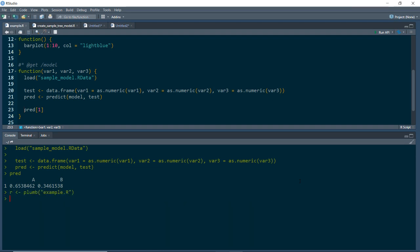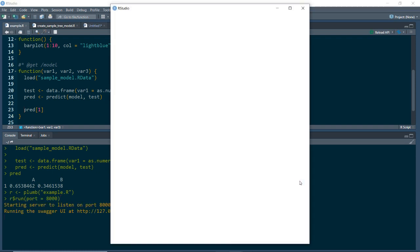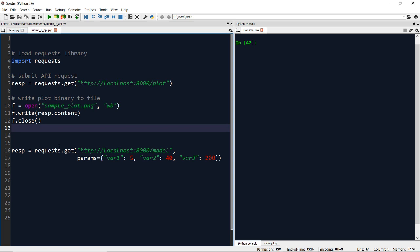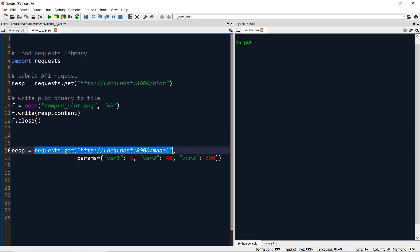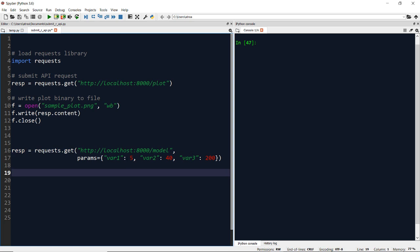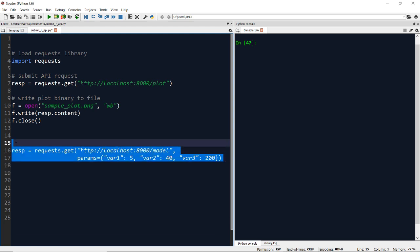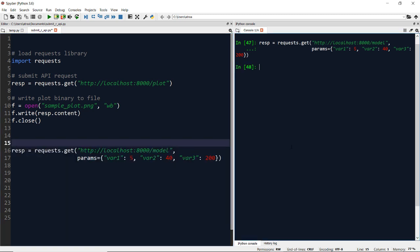I'll use the plumb function again with example.r and then set it to run again at port 8000. Now we're going to open back up Python and submit a request to the API we just launched. Here again we're going to use the same requests library, and we're going to make a GET request to our localhost running at route /model. This time we need to pass three inputs to our API because our model object requires three inputs — var1, var2, and var3. I'll use the same sample inputs: 5, 40, and 200, and then run this GET request. When I get the result, I can see there's a status code of 200, which means our request was successful. Checking response.content shows us the predicted probability that our inputs map to label A.